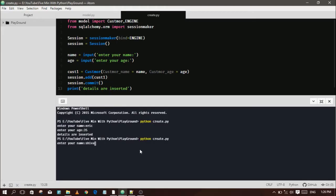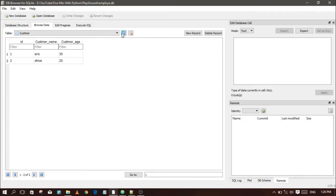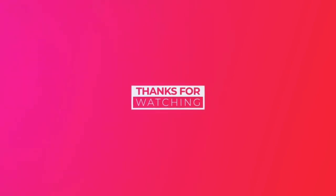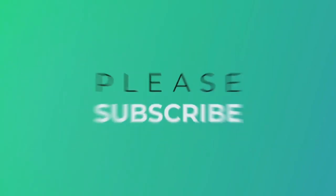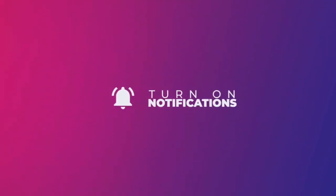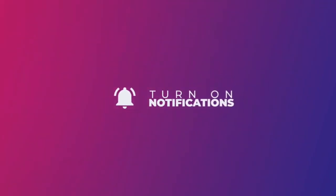The remaining three operations will be discussed in another session, so keep watching my channel. Don't forget to subscribe. Thanks for now — we'll see you next time. Bye-bye!